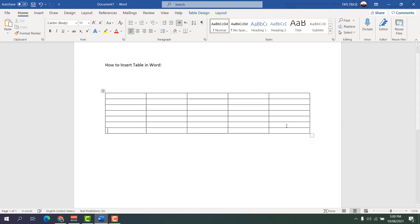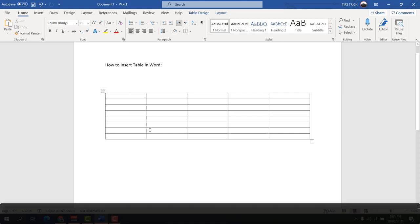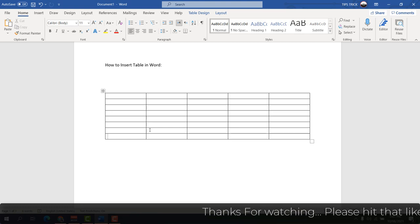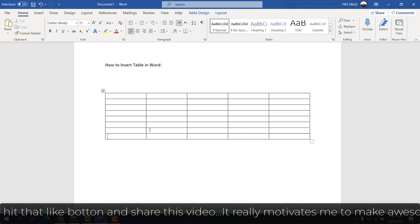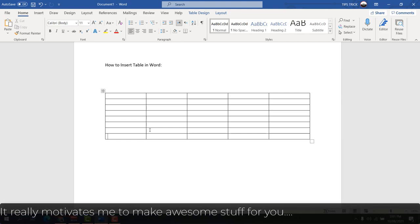So, if you want to insert more rows, just bring your cursor to the last row and press Tab — that will automatically create a new row. Maybe sometimes you realize at the end that you need to add more rows; just bring your cursor to the last row or cell and press Tab to create a new row. This way you can easily handle table modifications in Microsoft Word. That's all for now — thanks for watching, see you in the next one. Peace.